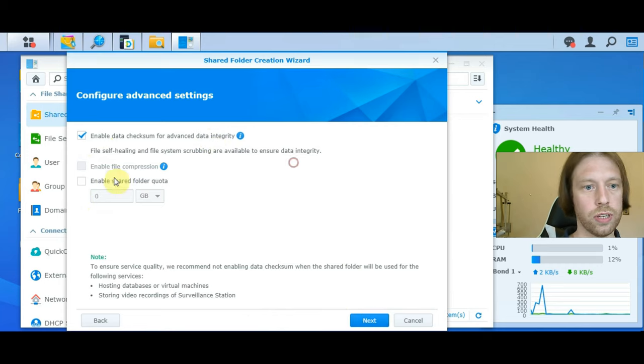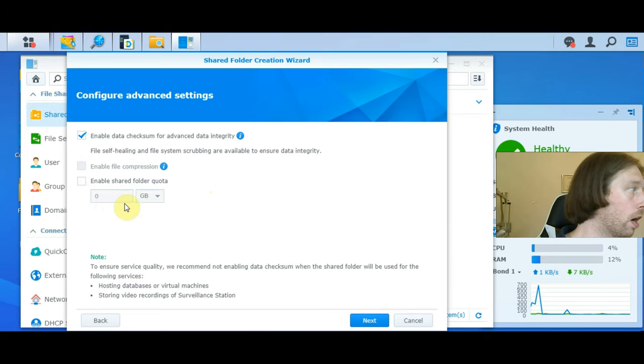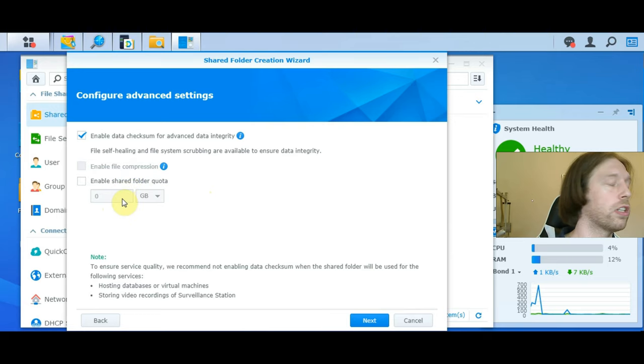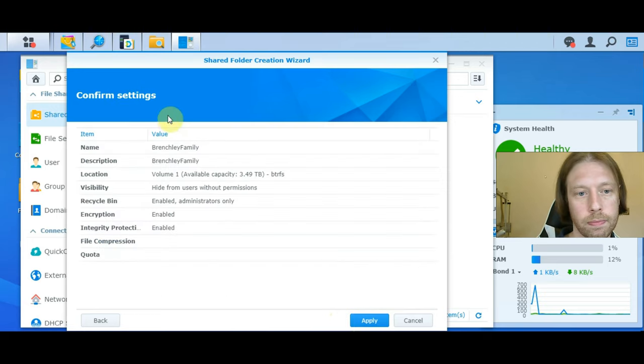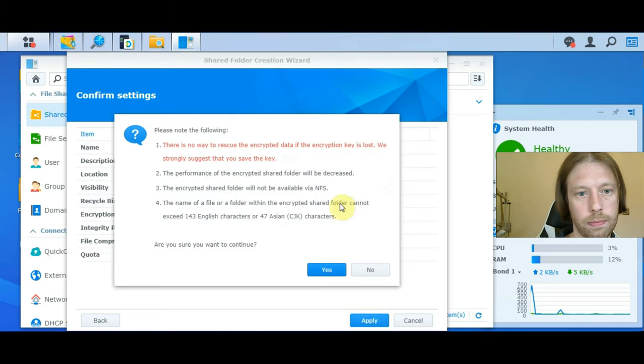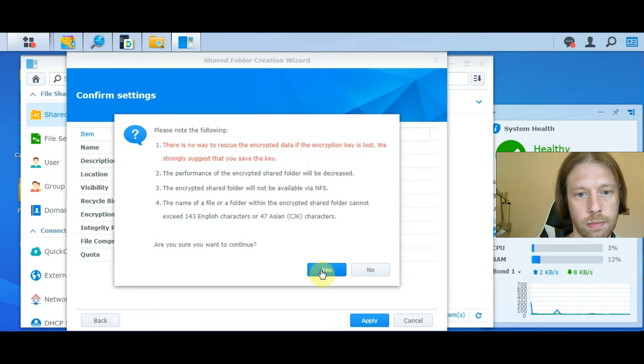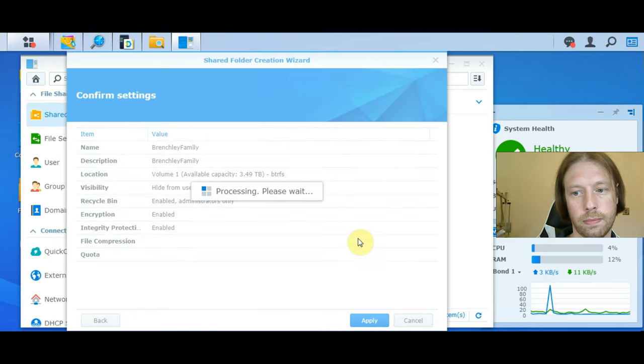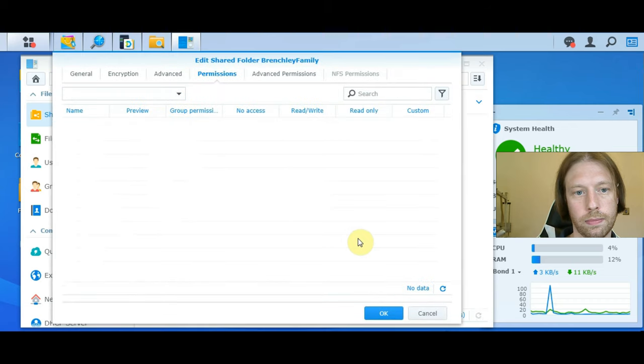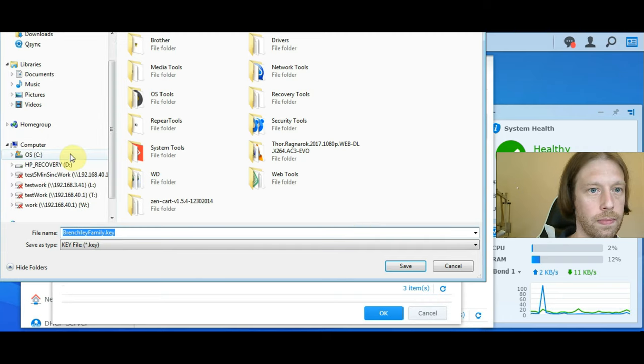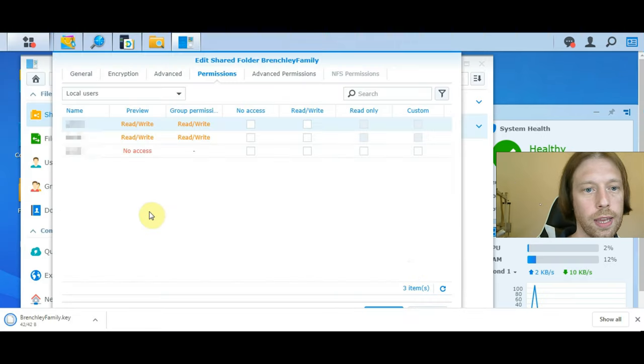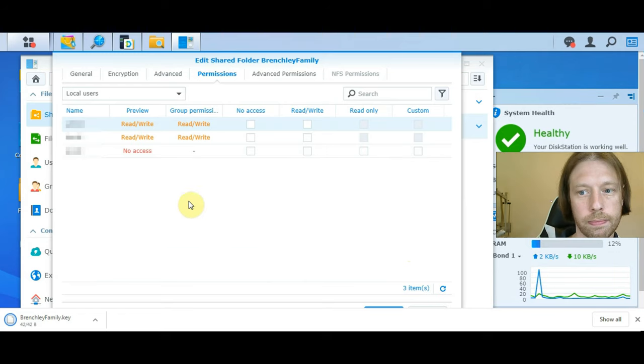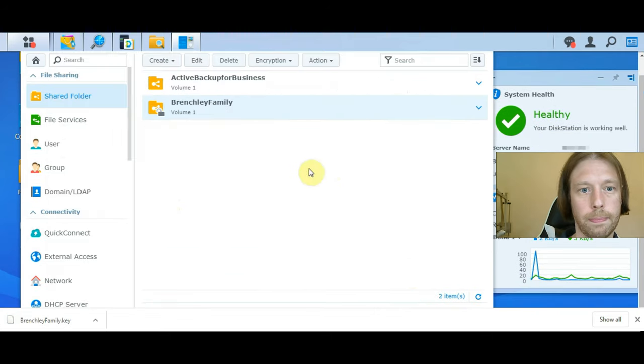You could set a quota for the space to restrict how big the file can get. I want to have full access because I don't mind about the space. You can always just upgrade the drive. They're saying don't lose your key because they can't get it back. We'll just save that there for now. We can move that later.